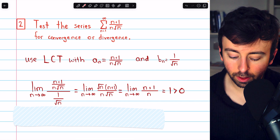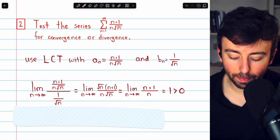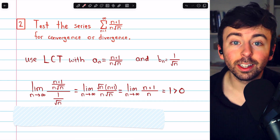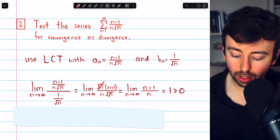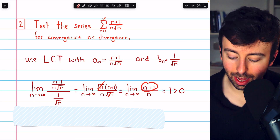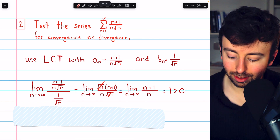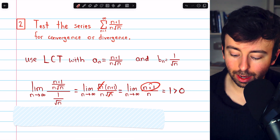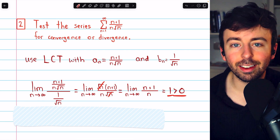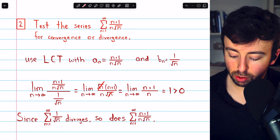We look at the limit of the ratio of the terms with a_n in the numerator and b_n in the denominator. Dividing by a fraction means we multiply by the reciprocal, so √n comes up top. This gives the limit as n goes to infinity of √n times (n + 1) divided by (n times √n). The √n's cancel, giving the limit as n goes to infinity of (n + 1) over n, which is certainly equal to 1. As n goes to infinity the difference between n + 1 and n is negligible. Since this limit is a finite positive number, the series must have the same behavior — since 1 over √n diverges, so too does our series.